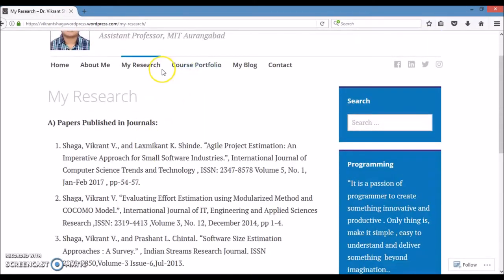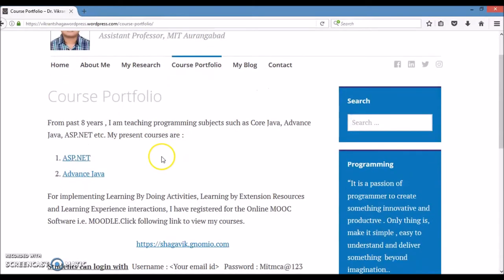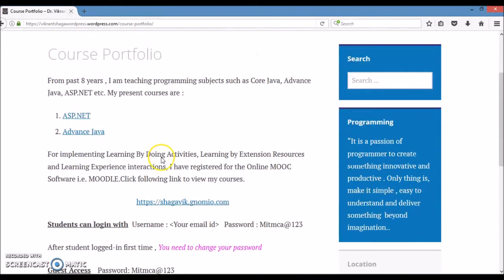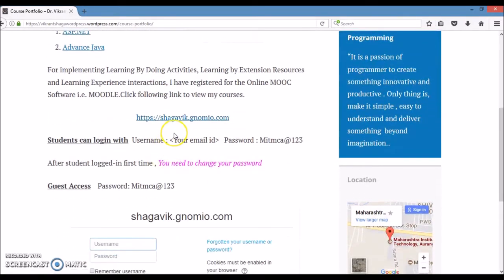Next important menu item is Course Portfolio, where I have displayed my courses and provided the link of gnomio.com, where I have created my courses with all LAD, LBD, and ALEKS activities for the students as well as for the guest users.